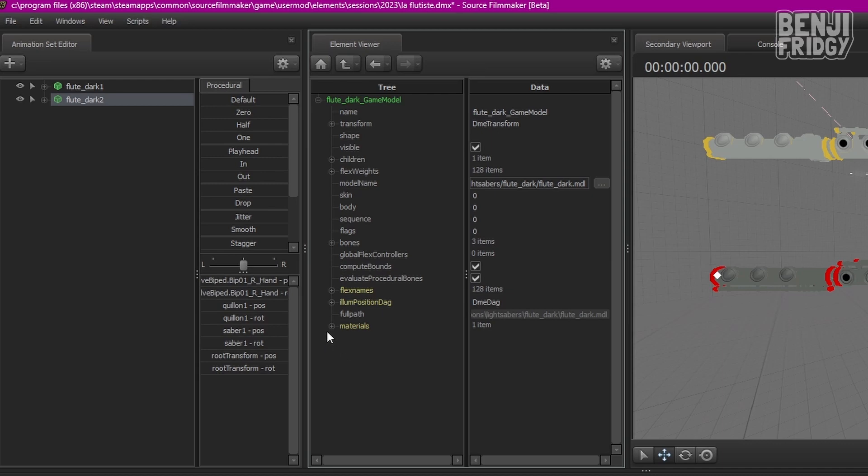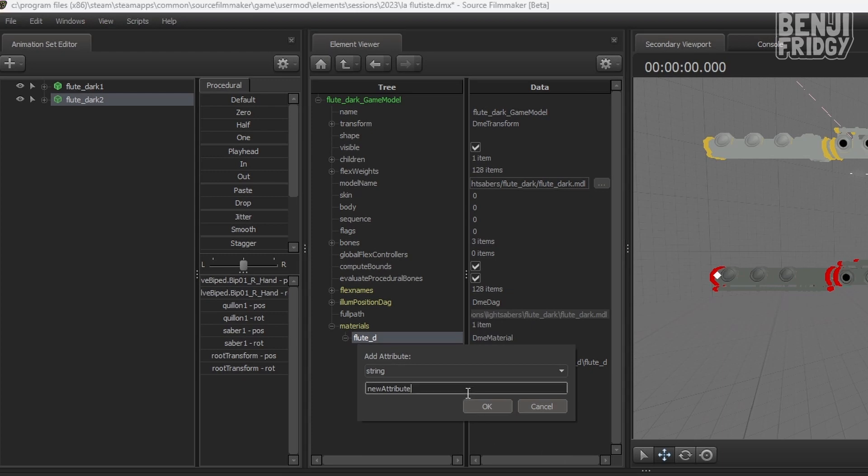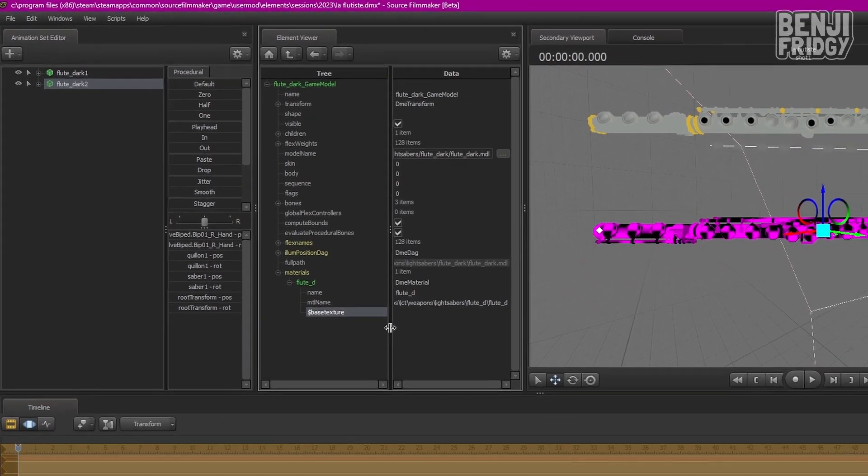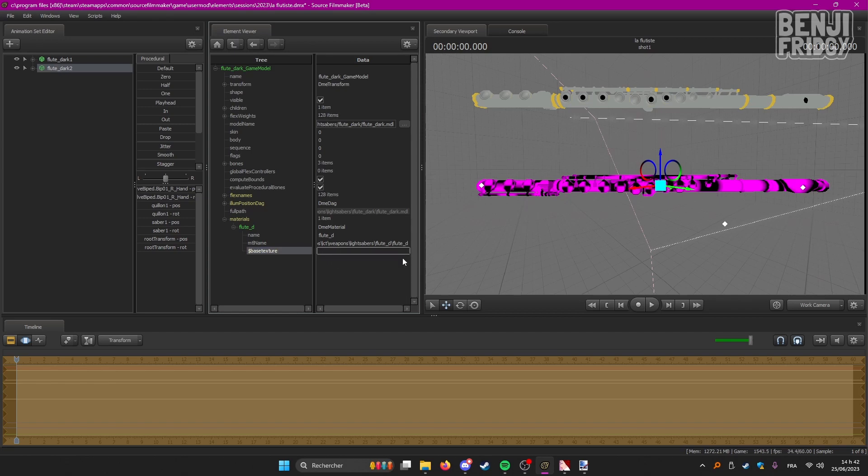Then scroll down to materials, flute D. And then you're going to want to left click here. Right click. Add attribute, string. And we're going to call it dollar sign base texture. This is normal. This will happen because we did not provide the texture file. We just reset the texture file of the model.